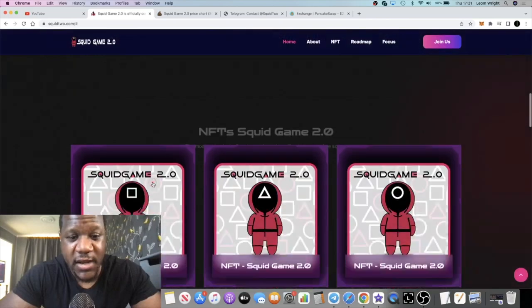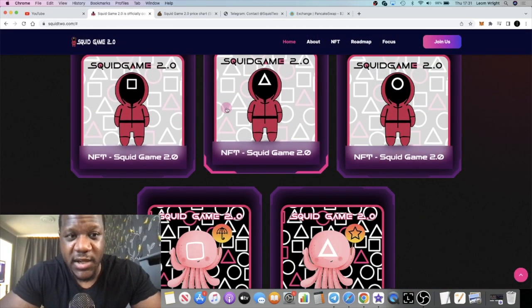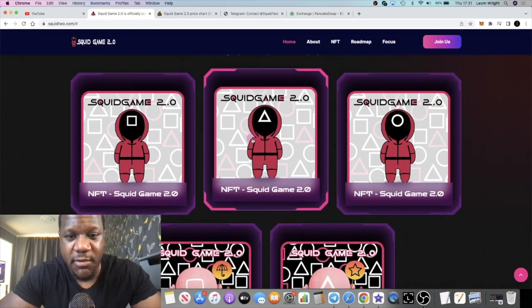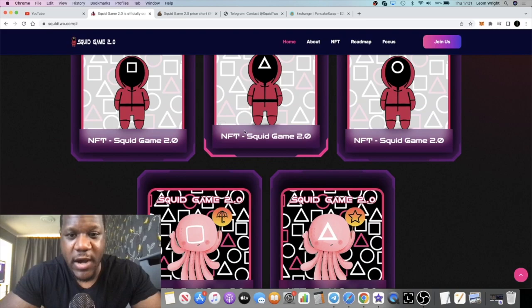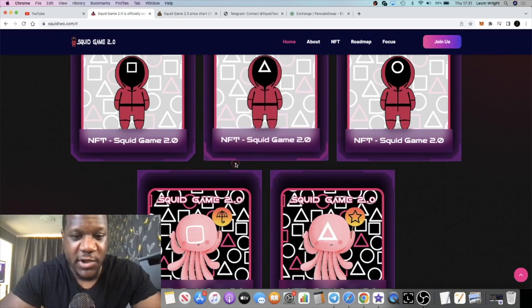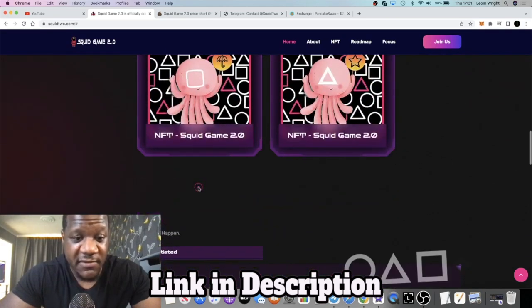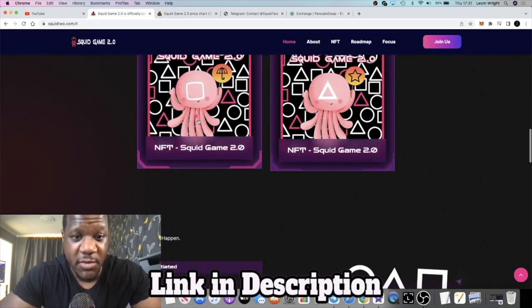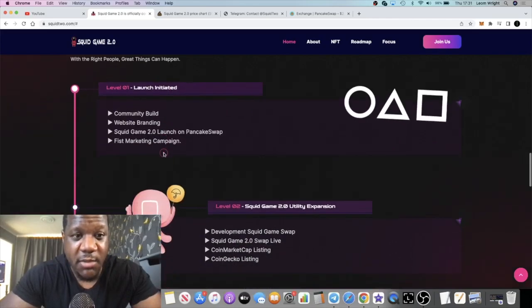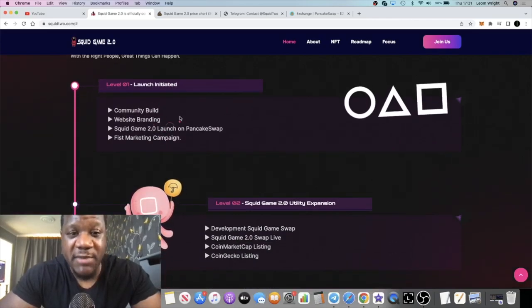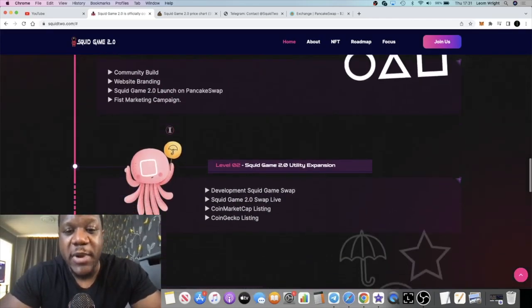In terms of the game now, the game doesn't seem to be live yet okay. It's basically going to be an NFT game. I'm not sure how it's going to work or whether they're just selling NFTs. I'm assuming it's going to be a game. In terms of roadmaps when it comes to these things right, I don't pay much attention to roadmaps.